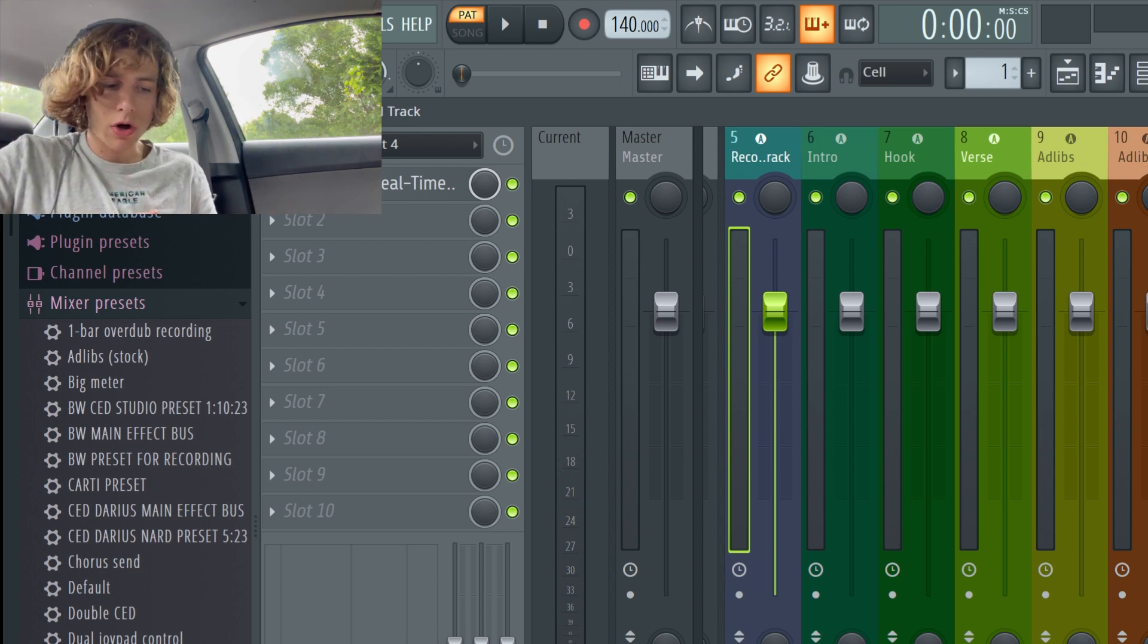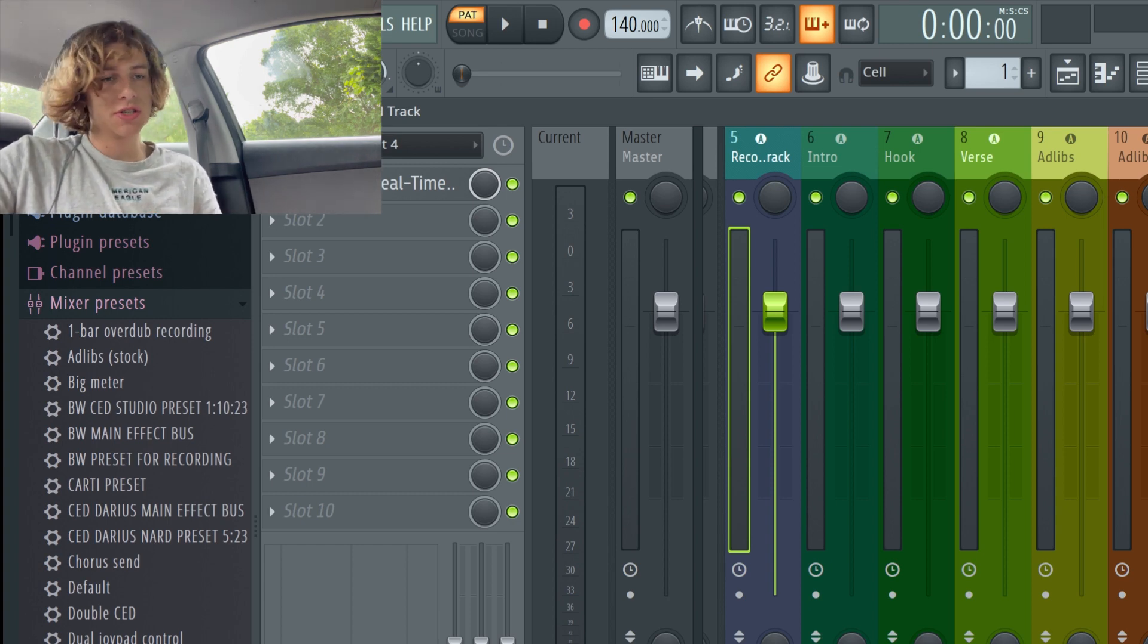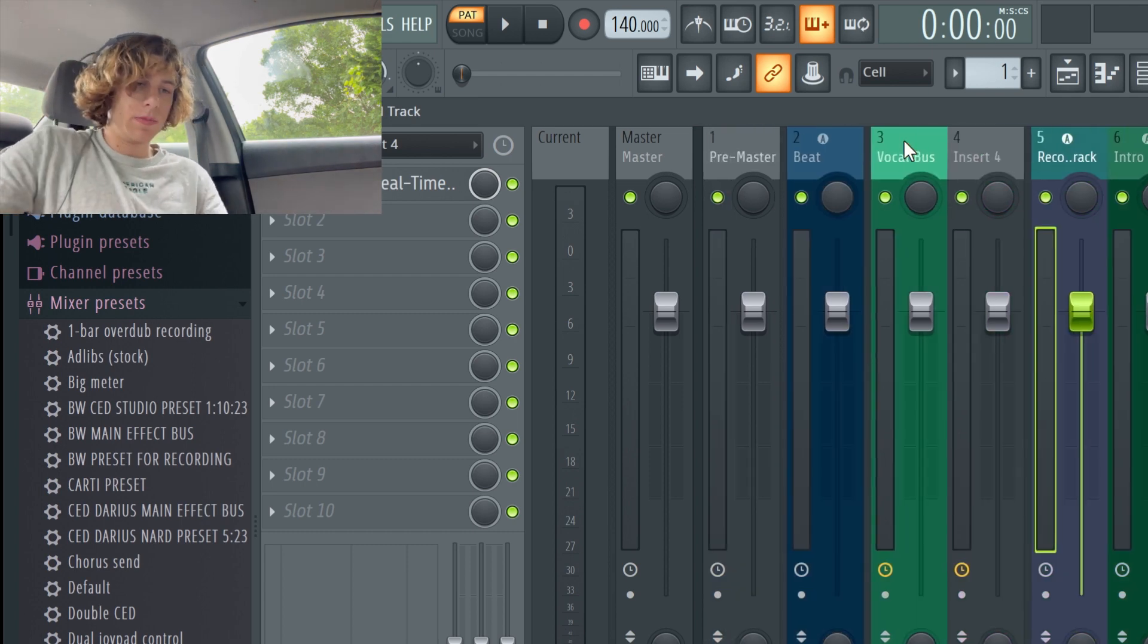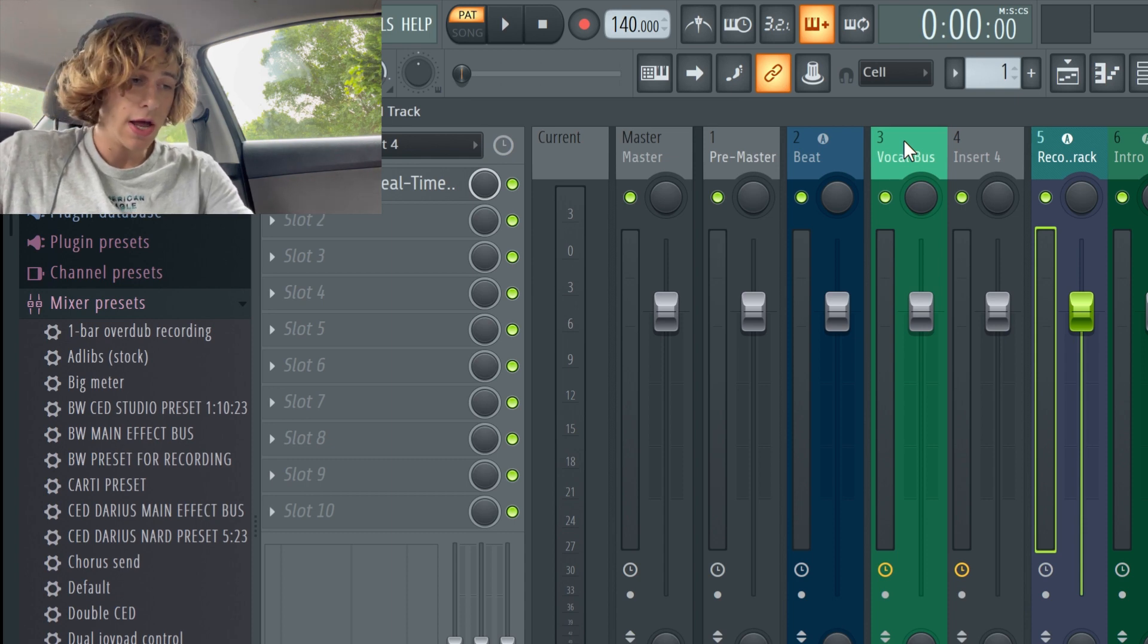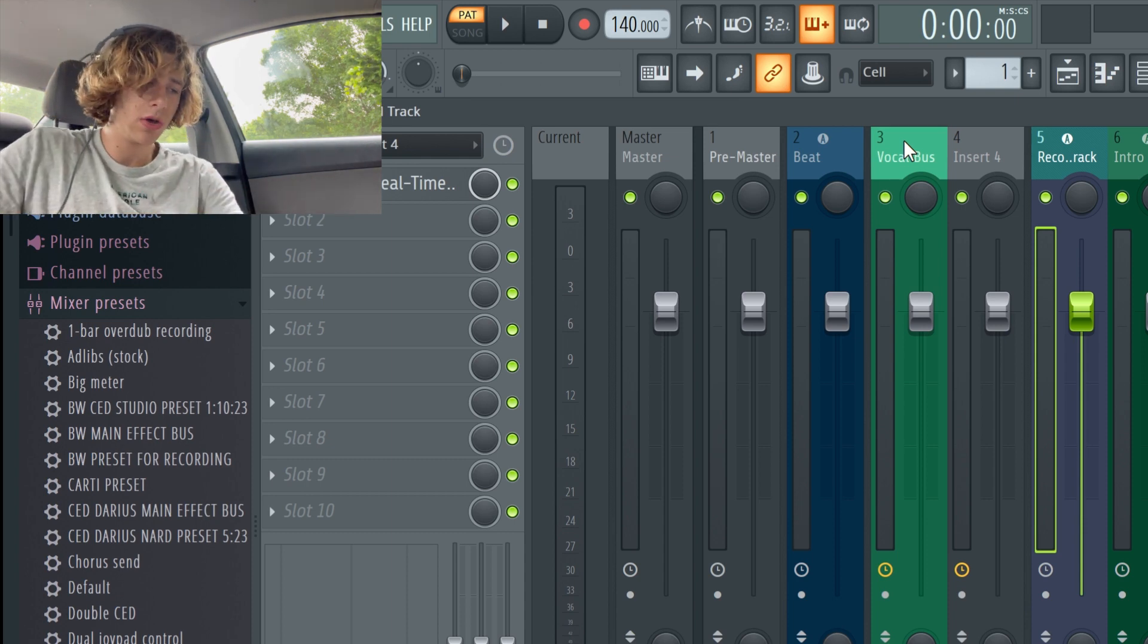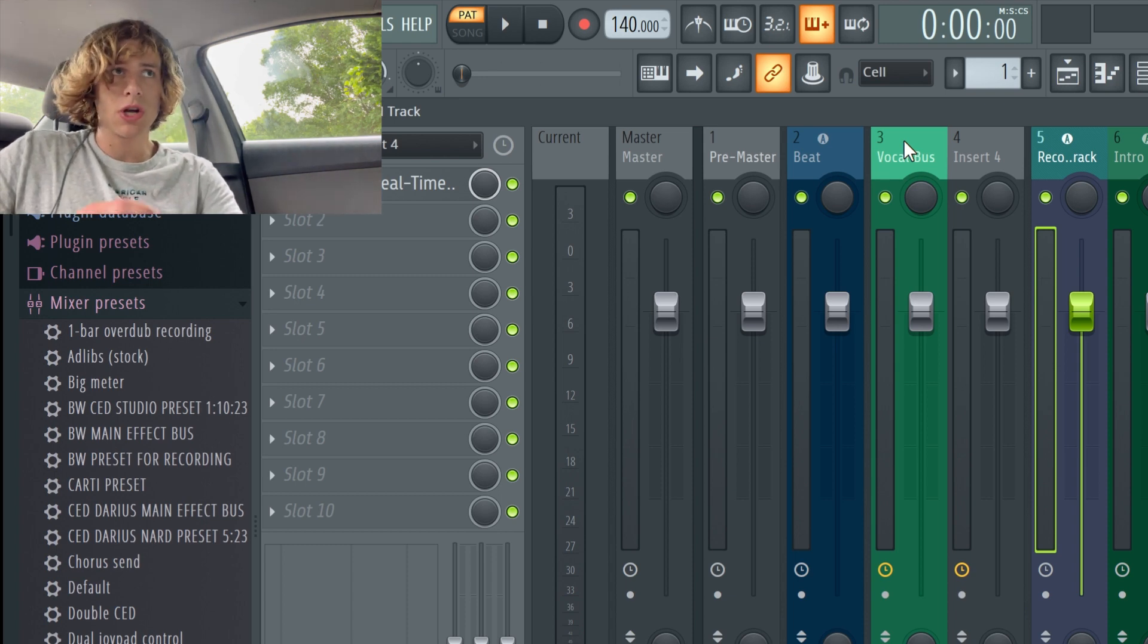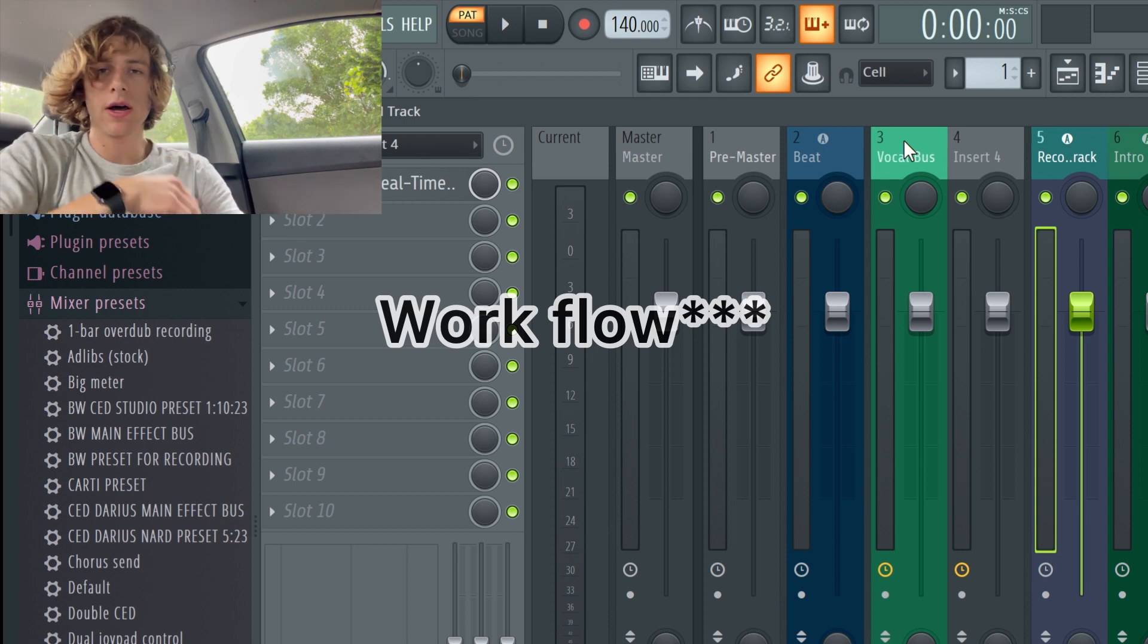So really you can just build a bunch of buses I guess with Auto-Tune, reverb, delay, flangers, like just think about anything like that. And it will save you a lot of CPU because again my computer isn't the best and this saves so much CPU, it just helps me a ton.